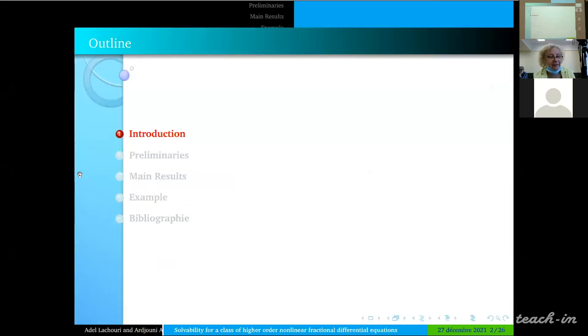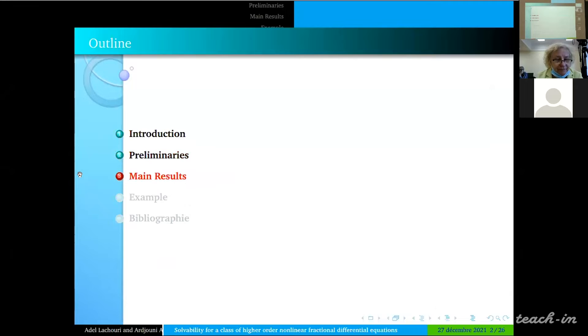This presentation is structured as follows: Introduction, Preliminary Section, Main Result, Example, and some references which are used in this work.